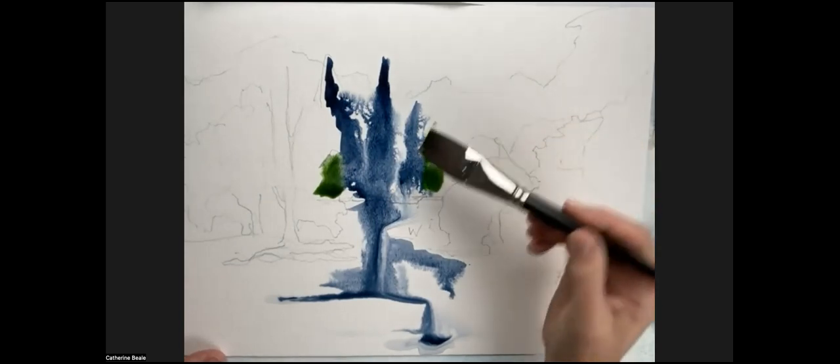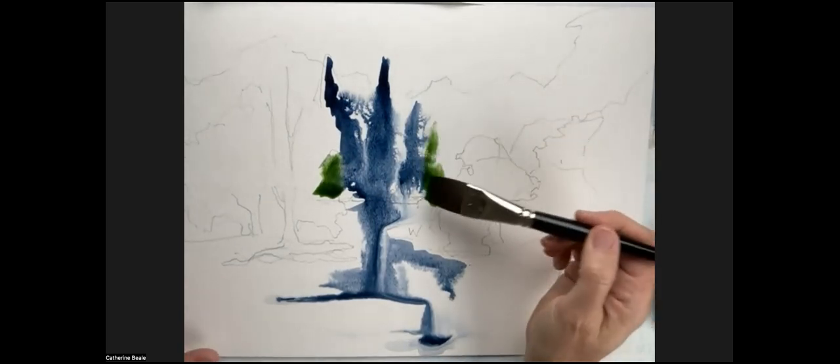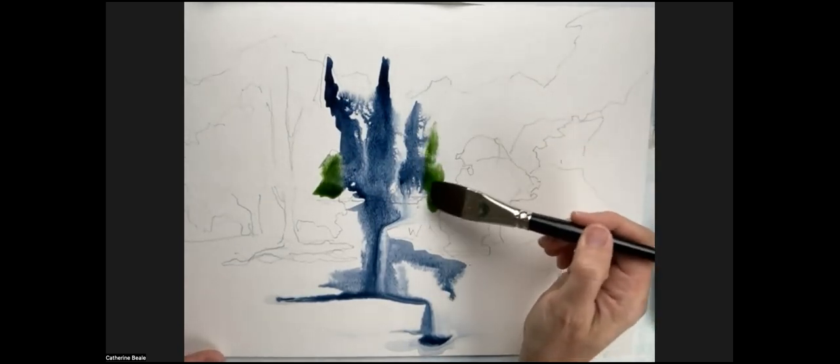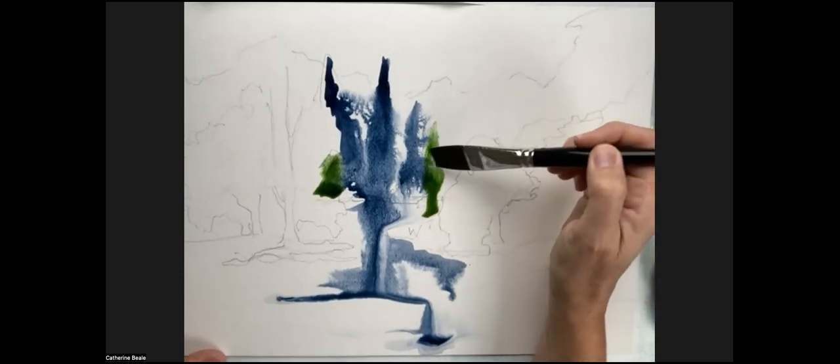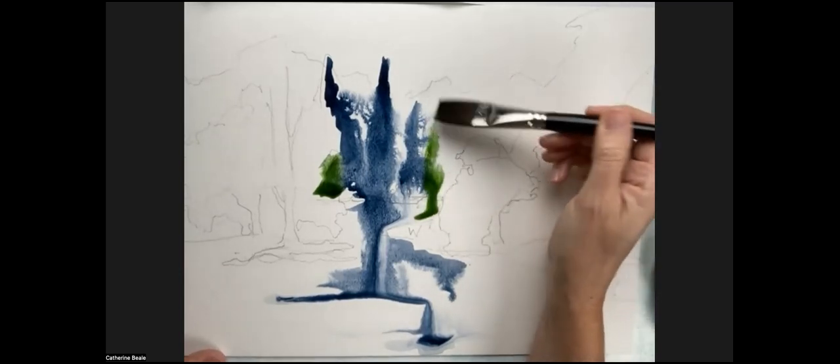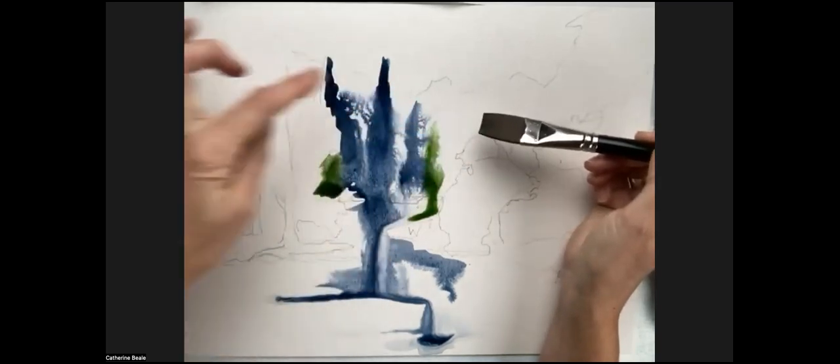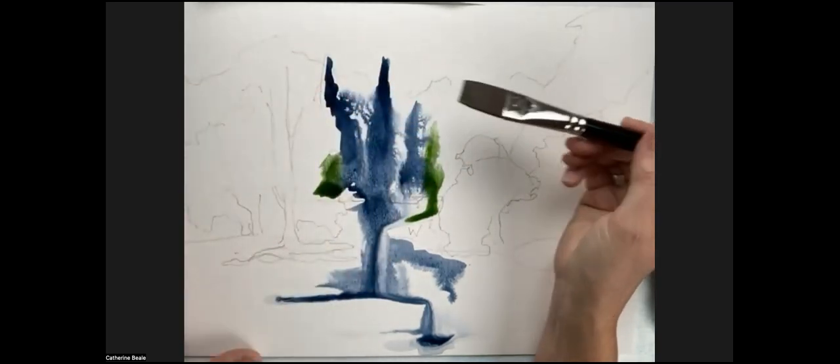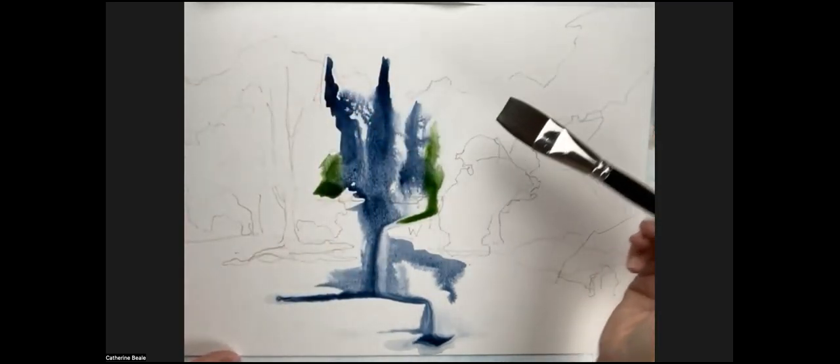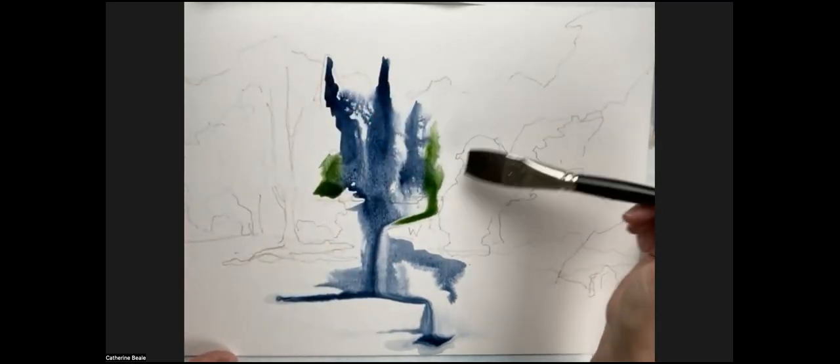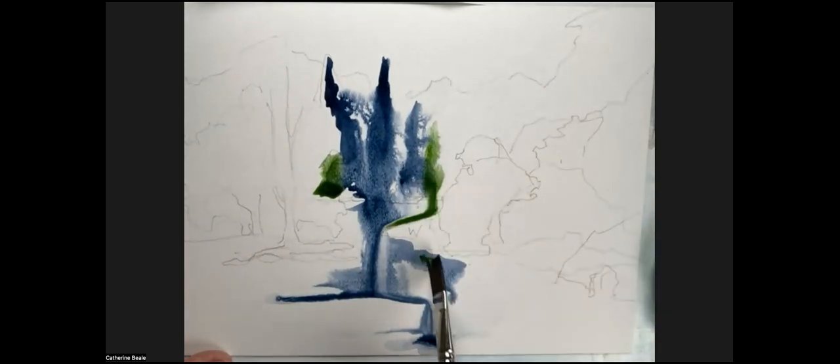This is sap green going in. I'm turning the brush quite a lot. You can see that. I'm just aware of what's above this now. I want the background incredibly vague. I'm going to stop there and just think about the reflections.